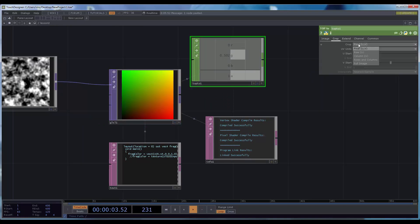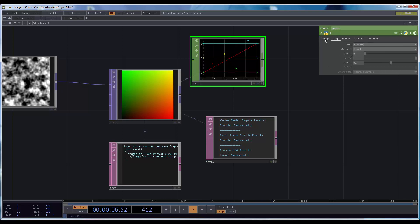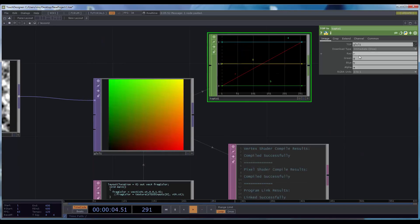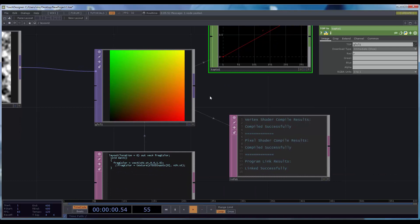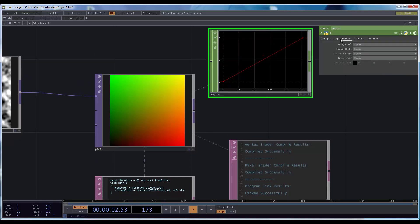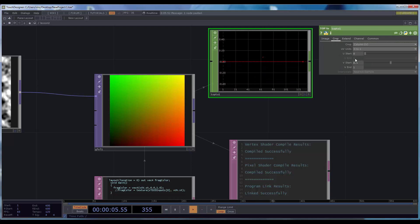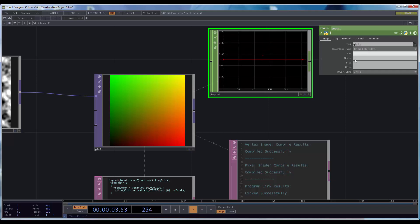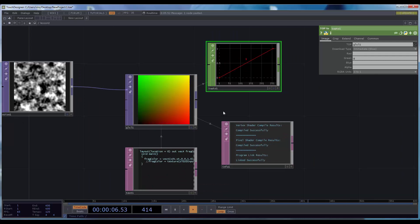If we check a row, the first color channel goes from 0 to 1 from left to right. And if we check the column, sampling in the middle and checking the green channel, you can see it also goes from 0 to 1 from bottom to top.